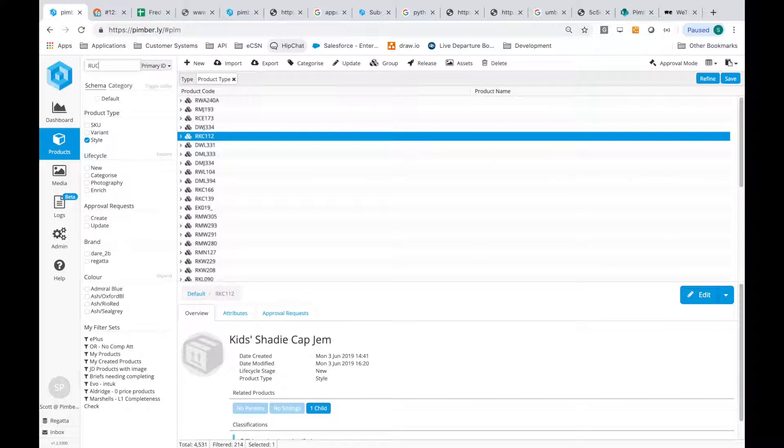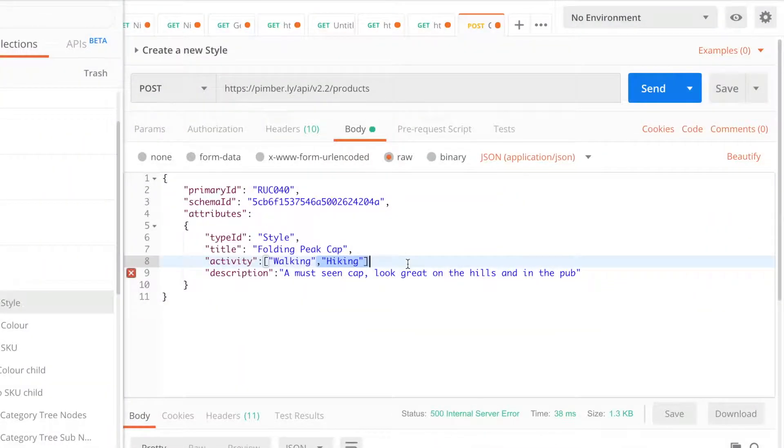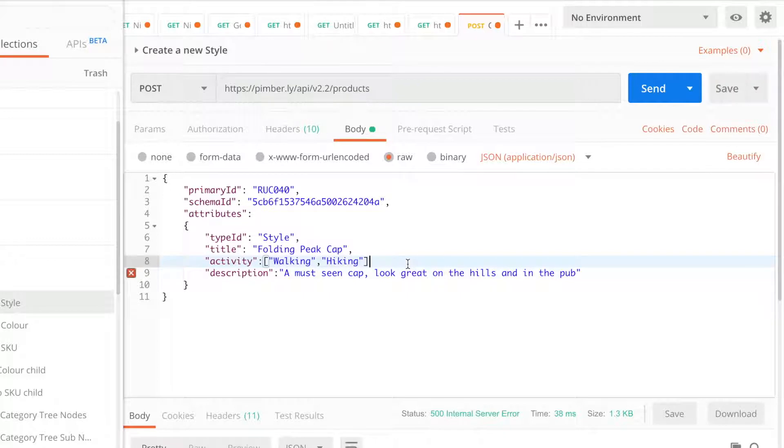We'll need a unique product code that doesn't exist in the system already. It's JSON-based, so we're using Postman to test the API call and demonstrate how it works.